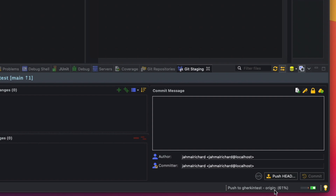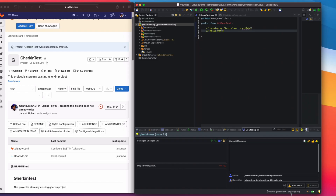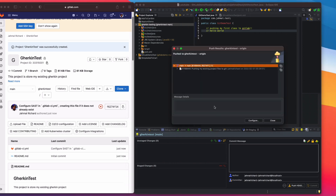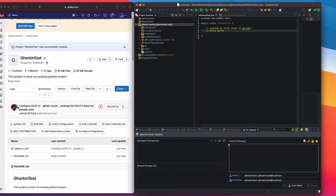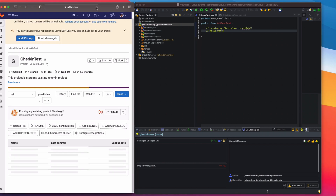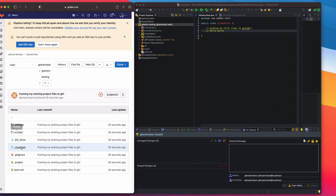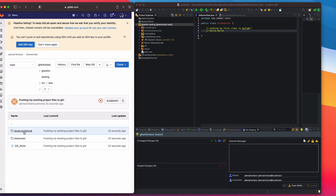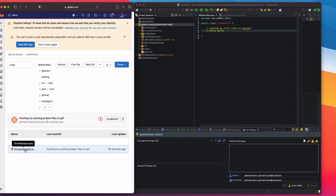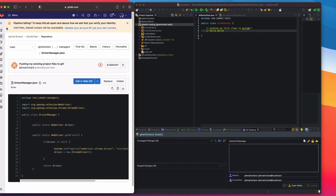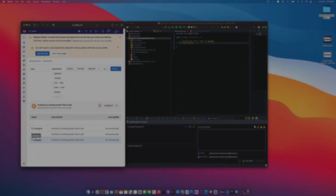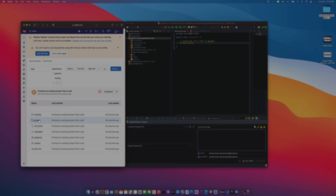Since this project has several files it will take a moment to push all the data to GitLab. Once we have the successful message, head back to GitLab, click refresh, and now we can see the Gherkin Test project uploaded successfully with all its files. Clicking into the DriverManager file shows its contents — everything looks great.